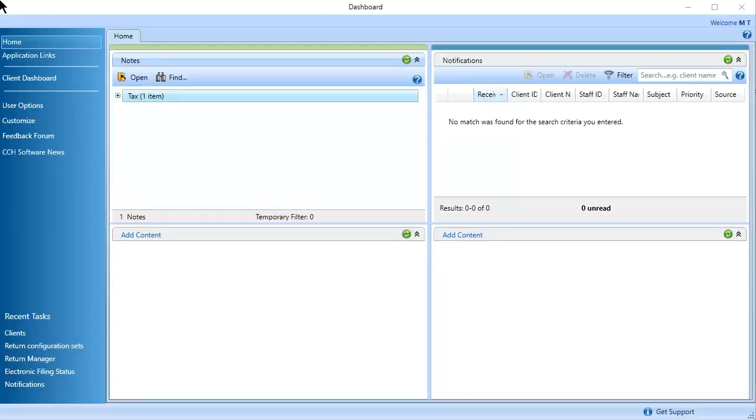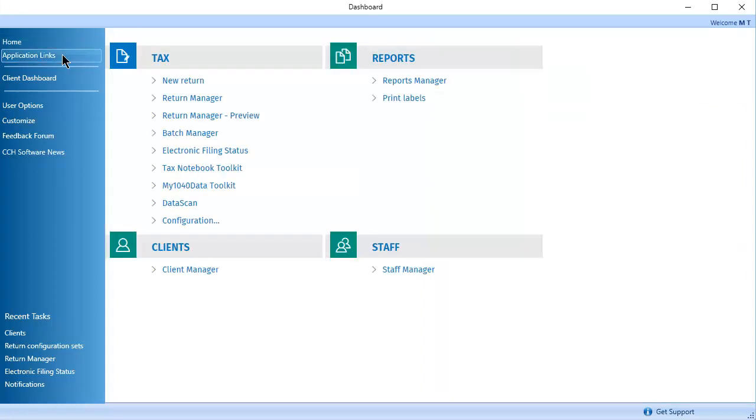To begin, open Dashboard and click Application Links. Under Tax, click Batch Manager.